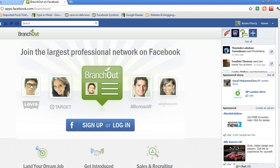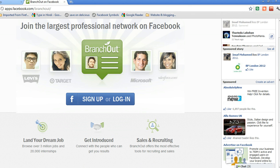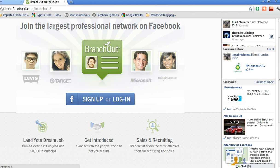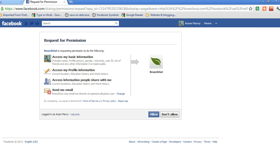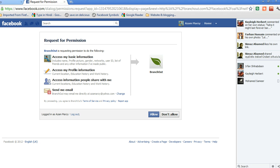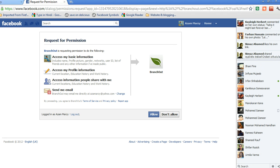You might have known Brancher - this is the largest professional network on Facebook. You can either login or sign up. If you've already logged in as a Facebook user, you just have to login and then these are the information of your personal profile they'll be able to access.